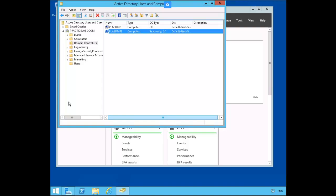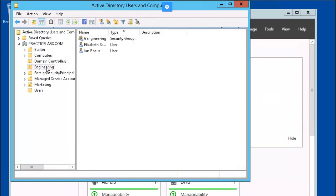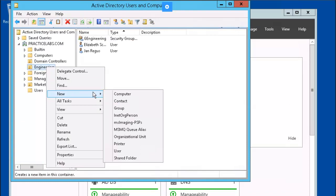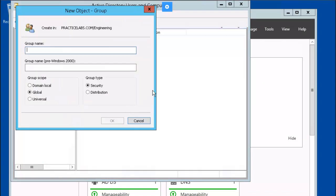For our next exercise, we're going to configure a password replication group. Let's navigate over to the Engineering OU, right-mouse-click, select New Group. We'll name this one Remote Engineering. Make sure the Global and Security options are selected, and click OK.